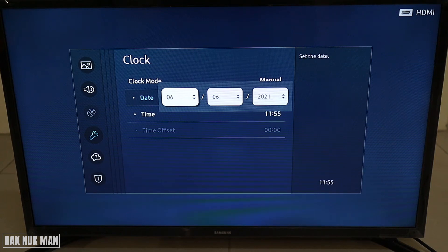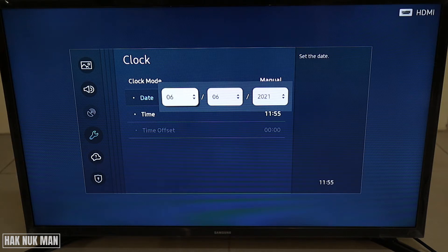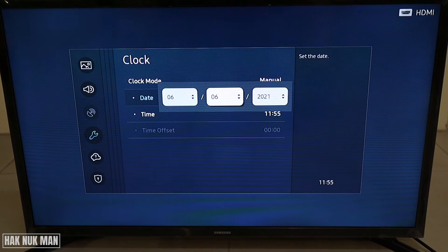Good evening everyone. In today's video I'm going to show you how to set the date and time on this Samsung Smart TV. As you can see on the screen, I am on the table and I want to set the date and time on this Smart TV.